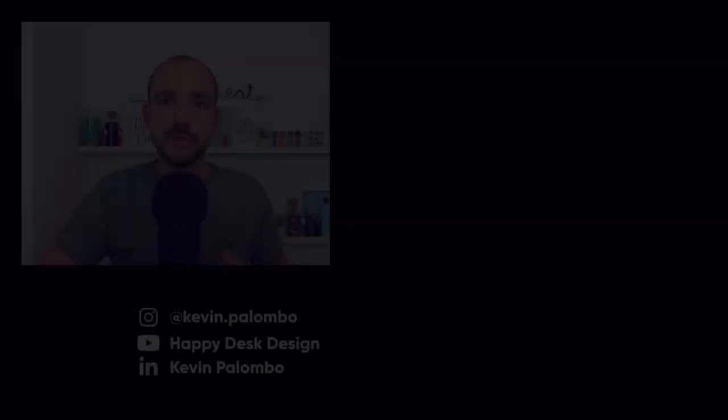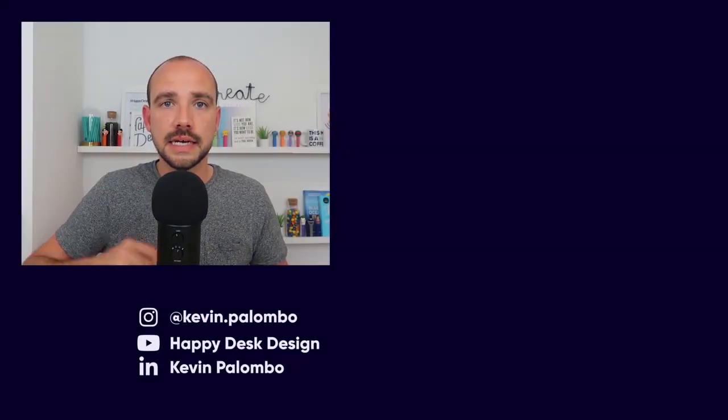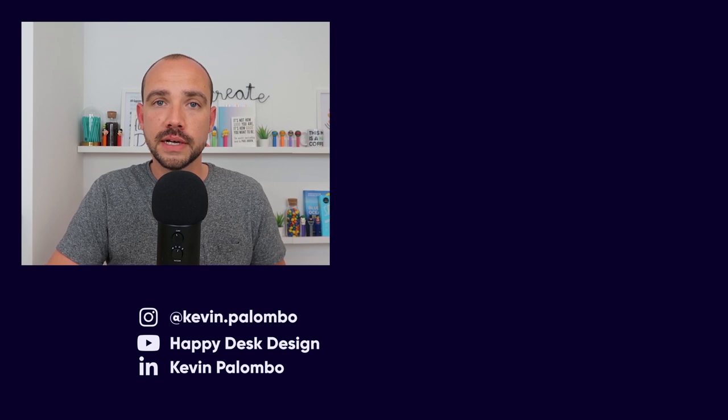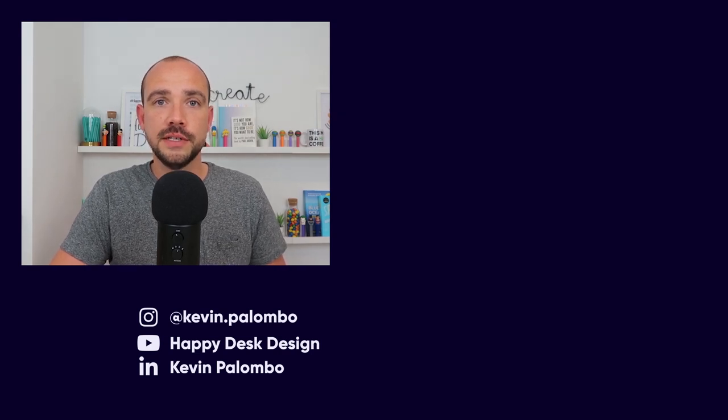See you tomorrow for a new video. I say ciao to you. As I was saying, leave a comment just below and I'll be happy to respond. For the rest, see you tomorrow for a new video. Ciao, ciao.